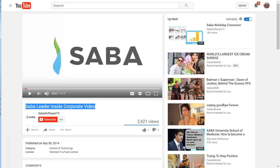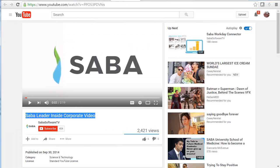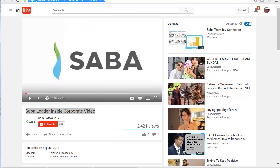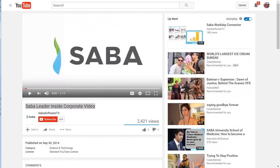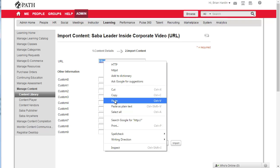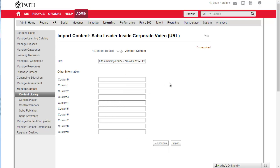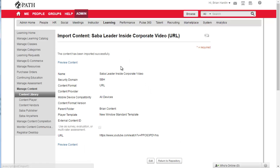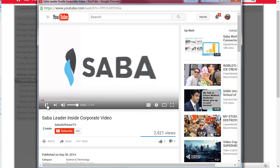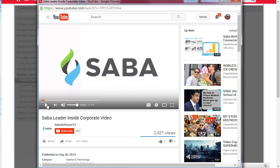Now go back over to our video and what we want to do is highlight this URL right up here and again copy it. Go back to Saba, highlight, and Ctrl+V or right-click to paste, and then click on Import.